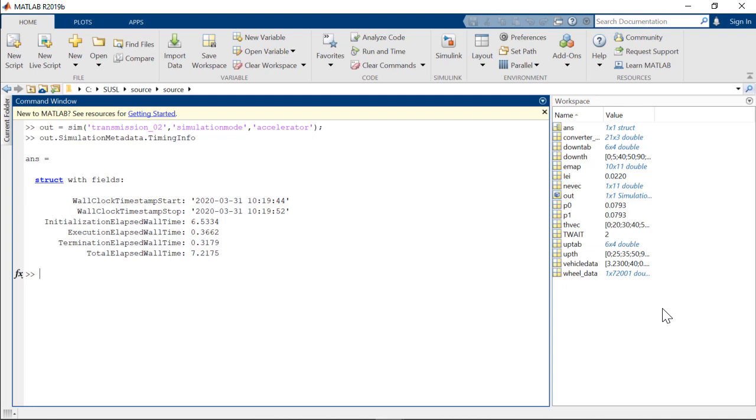And for large models with large data sets and model hierarchy, this initialization time could take minutes or sometimes even hours.